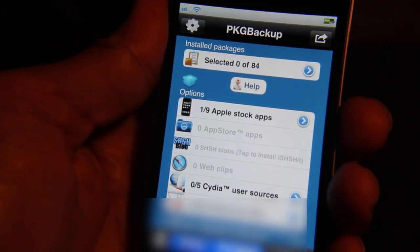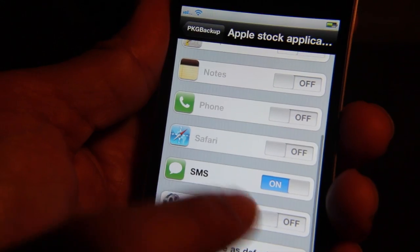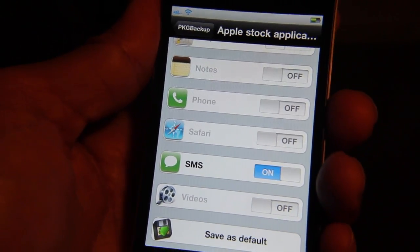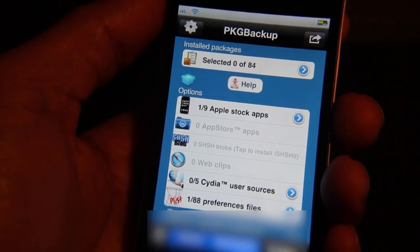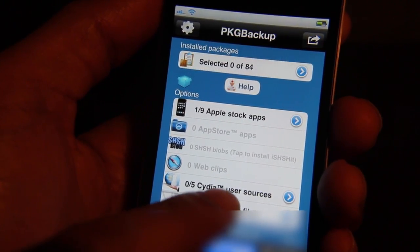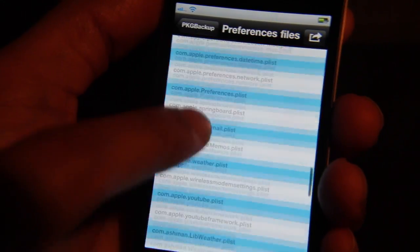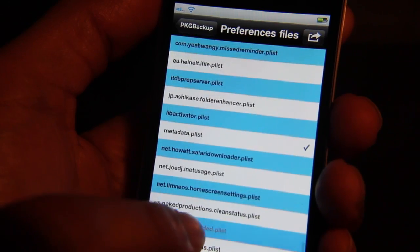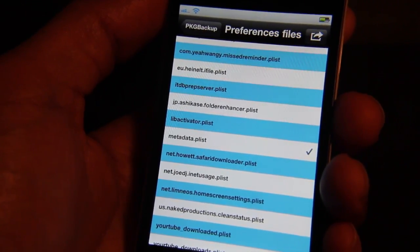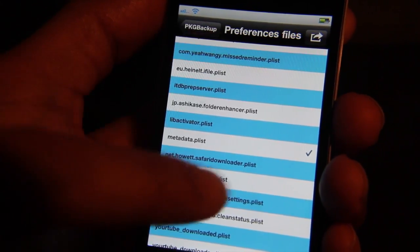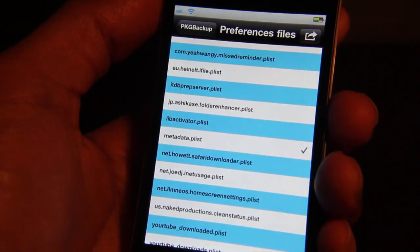Now one thing you want to check is the SMS messages. Go to Apple Stock Applications, enable SMS, and that's it. Go back out and make sure everything else is disabled as well — Cydia's user sources, etc. Under preference files, there will always be one file that stays enabled and you can't do anything about it — that's the metadata.plist file. That's the only one you need to worry about; it'll always stay enabled even if you select None.